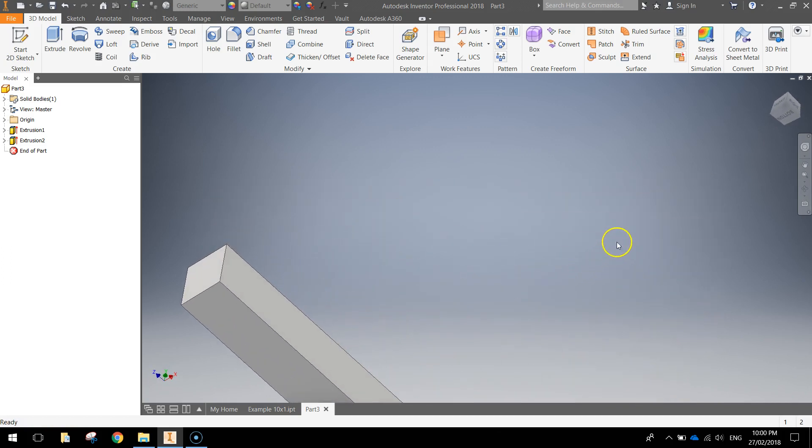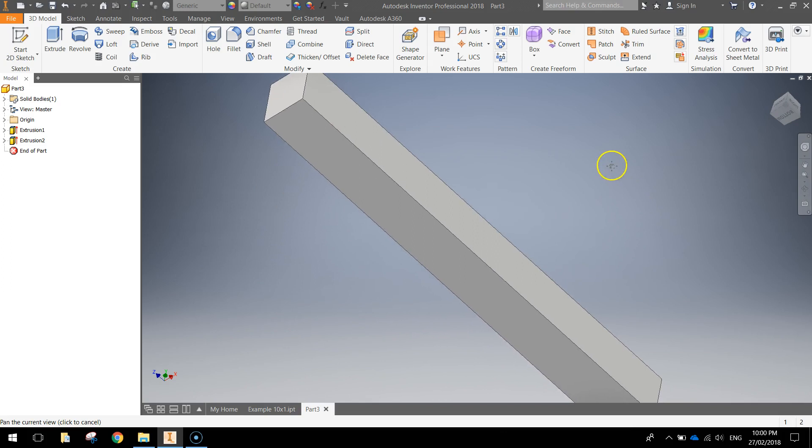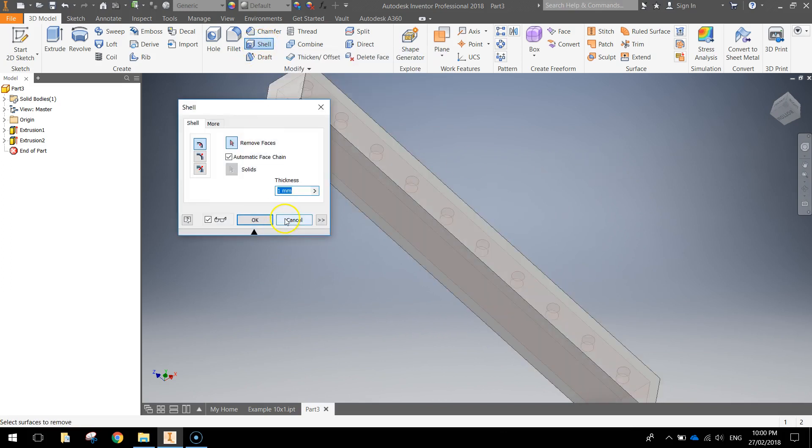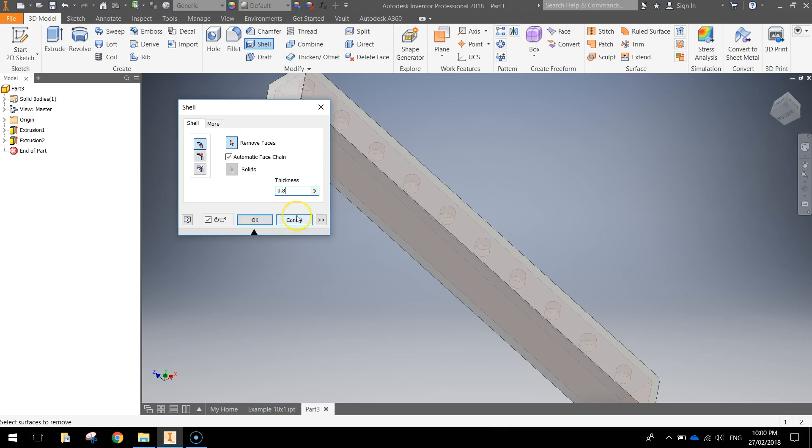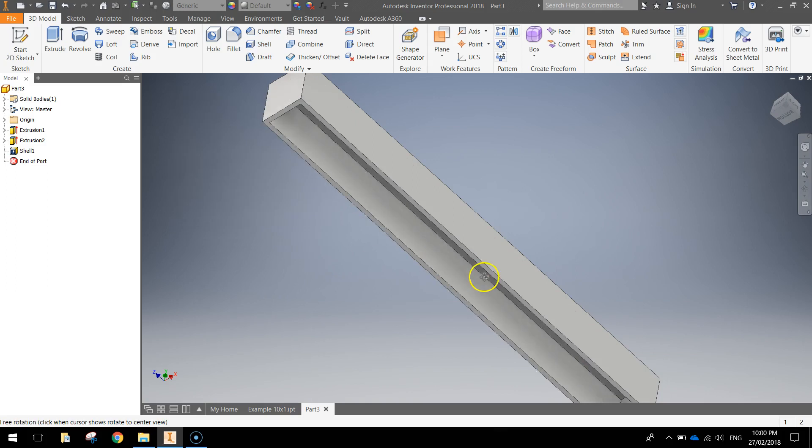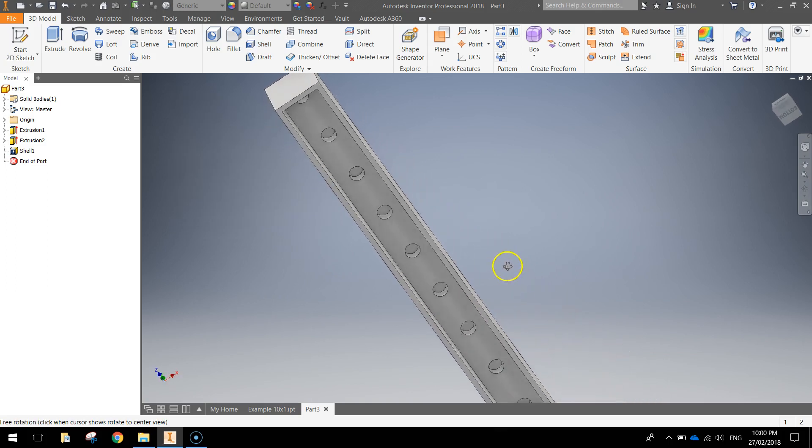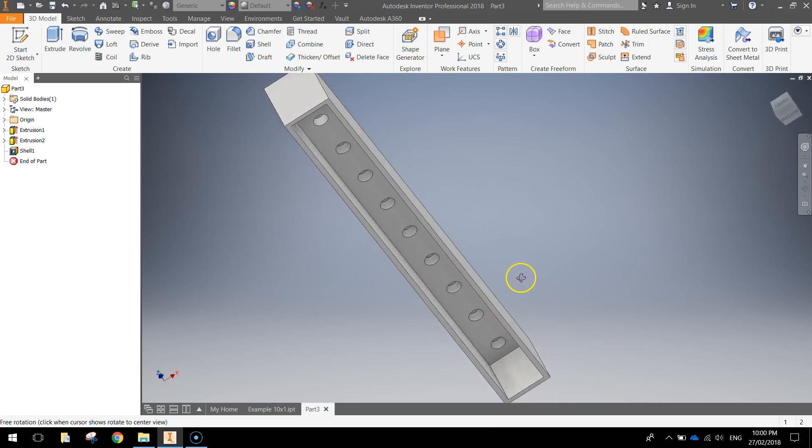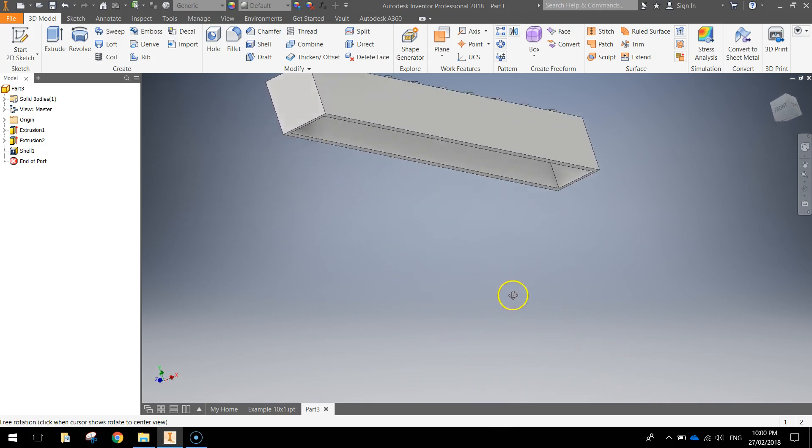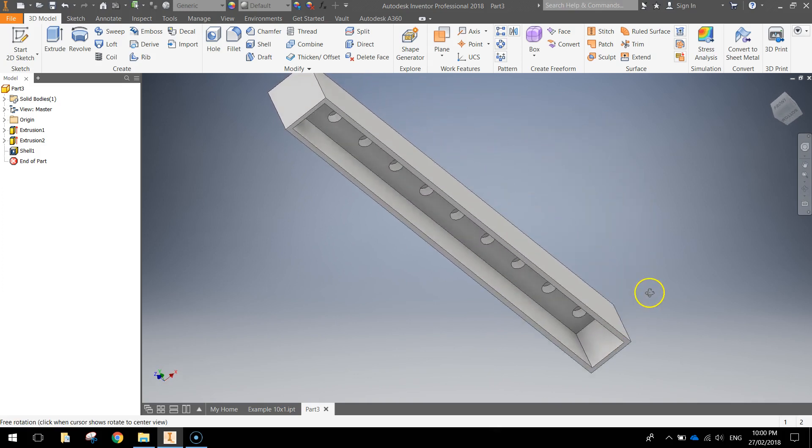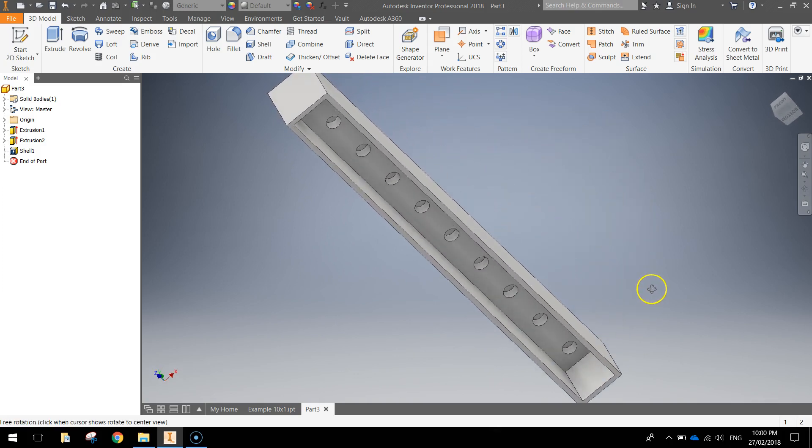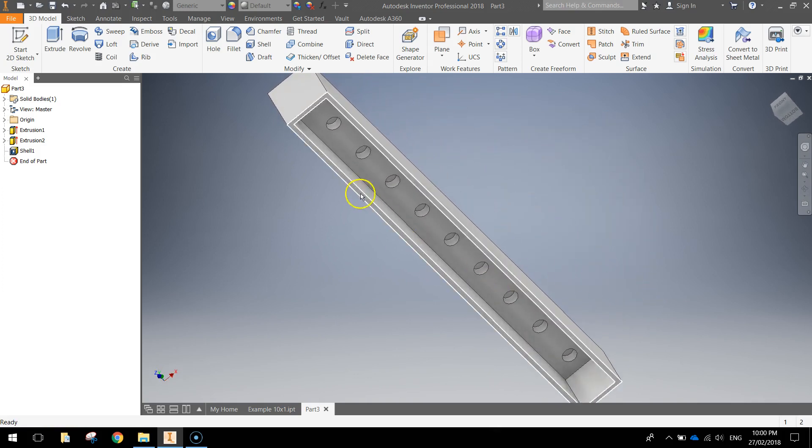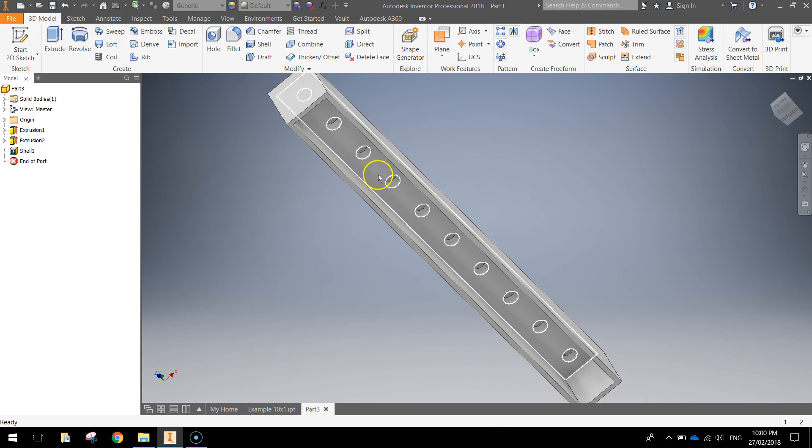Flip it around to the bottom side now and we'll hollow it out by using the Shell feature. Click on Shell, type in 0.8mm for the thickness and just click on that bottom face. Click OK when you're done and you can have a look underneath now. You can see that we've just shelled or hollowed out our Lego brick. That's looking good. Last thing you want to do is put a few tubes along the bottom to help it connect to other Lego bricks.